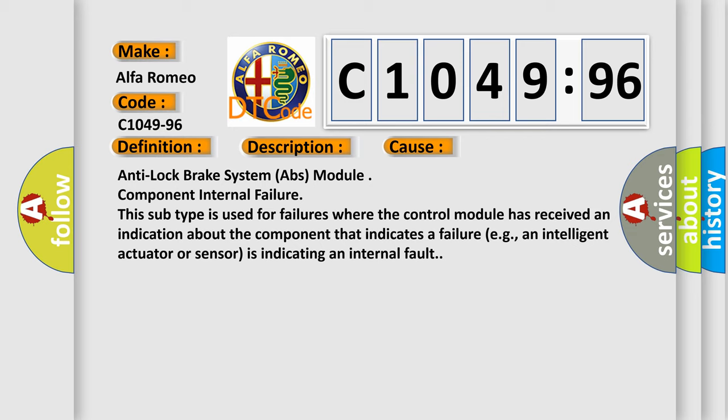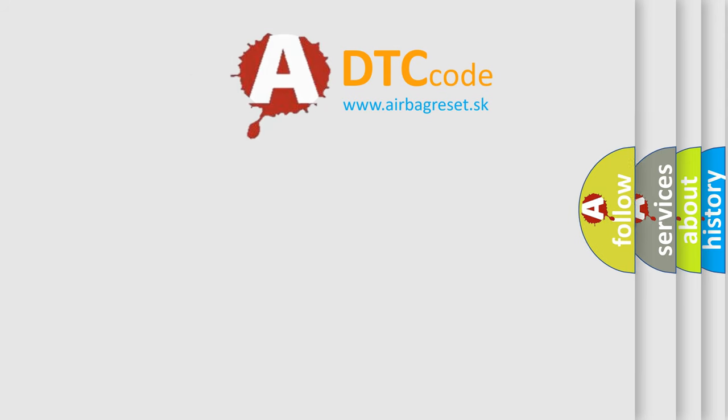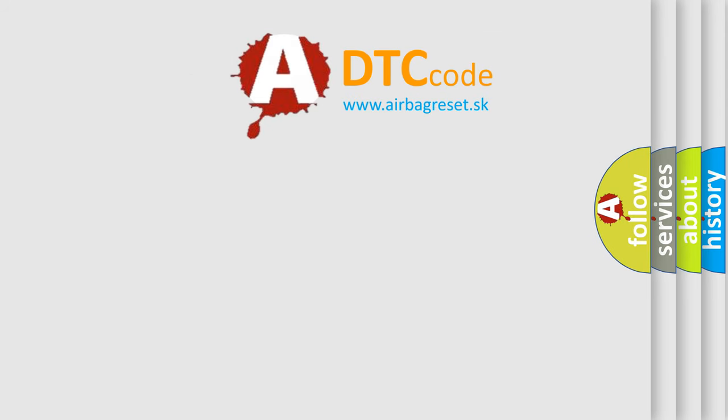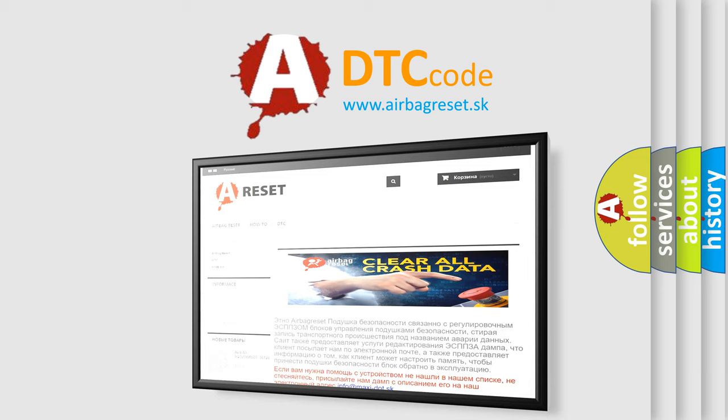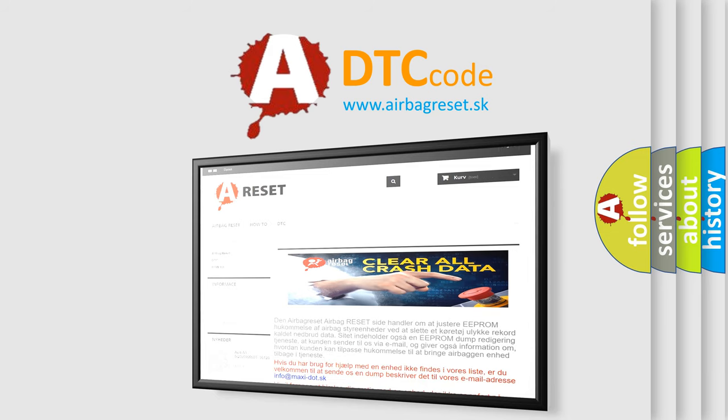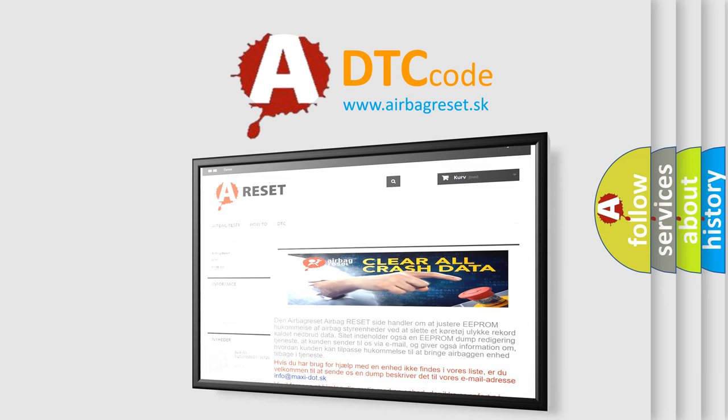This subtype is used for failures where the control module has received an indication about the component that indicates a failure, e.g., an intelligent actuator or sensor is indicating an internal fault. The airbag reset website aims to provide information in 52 languages.